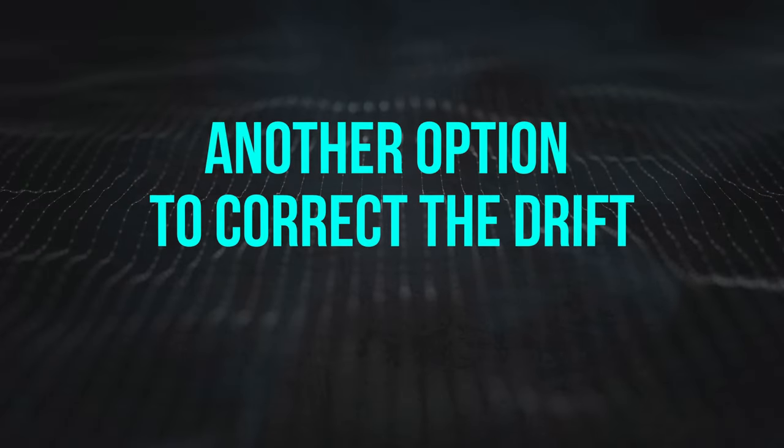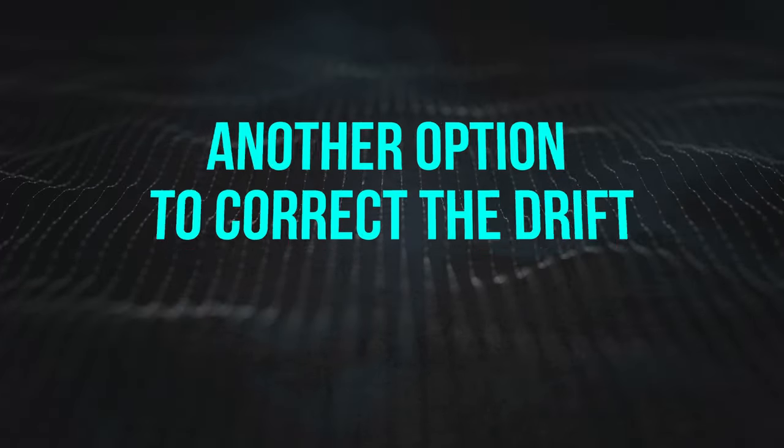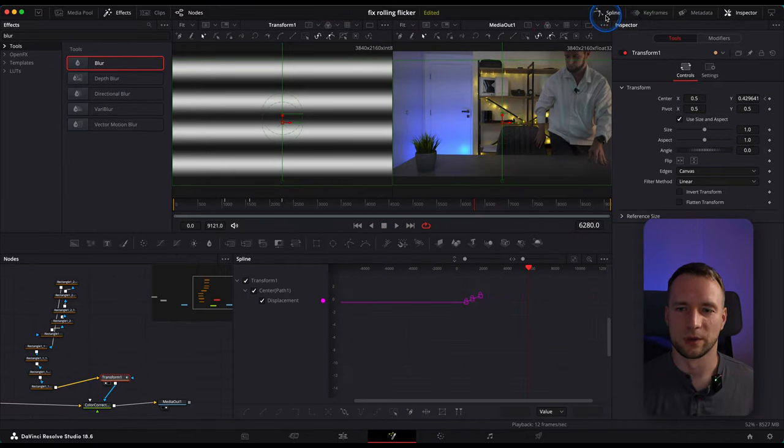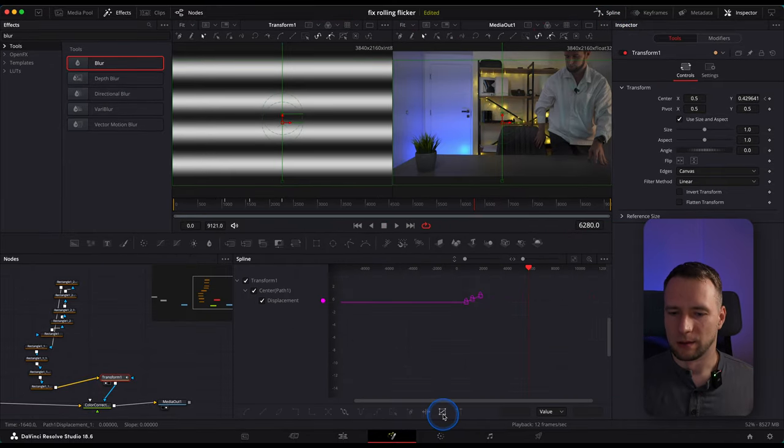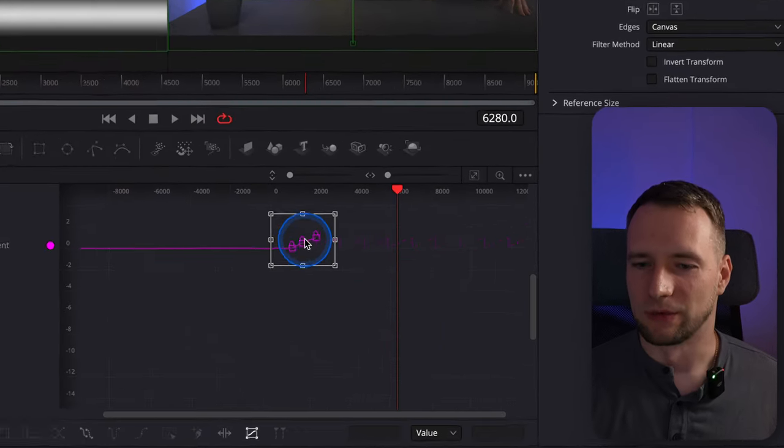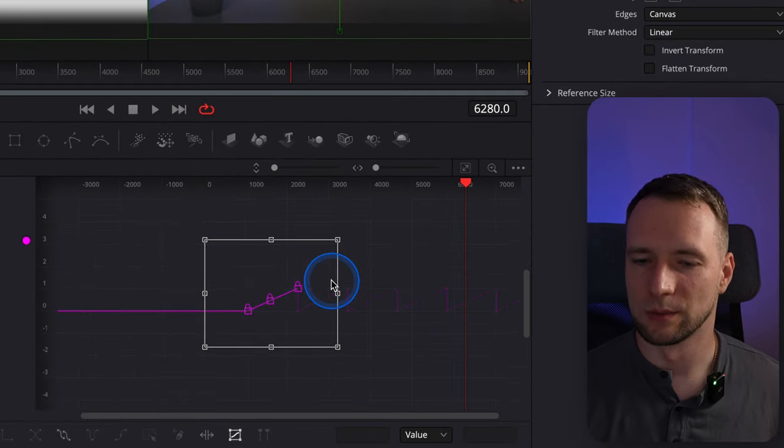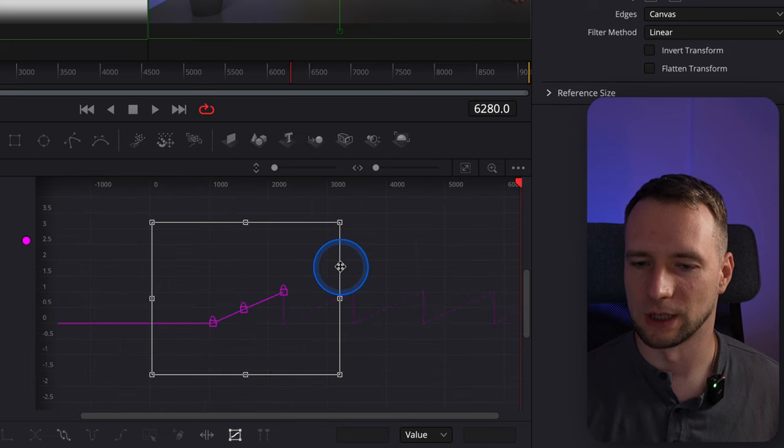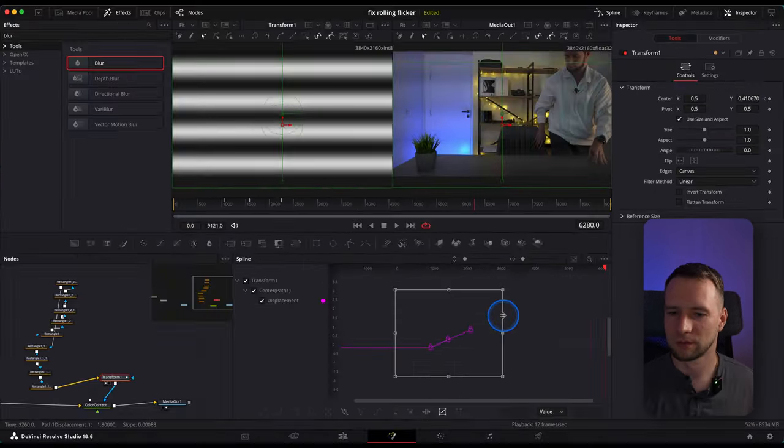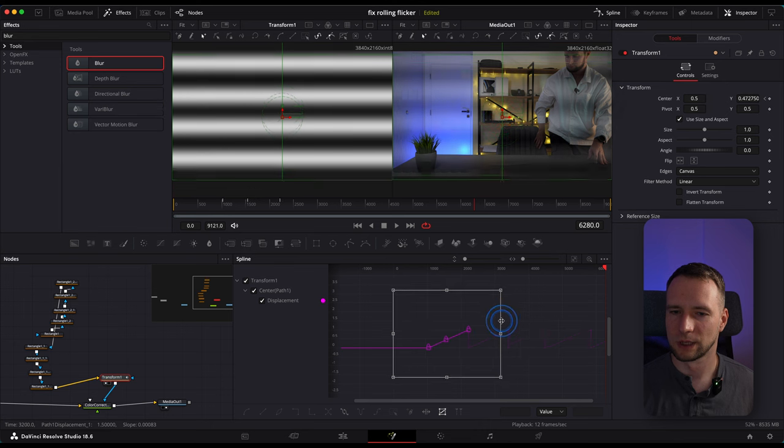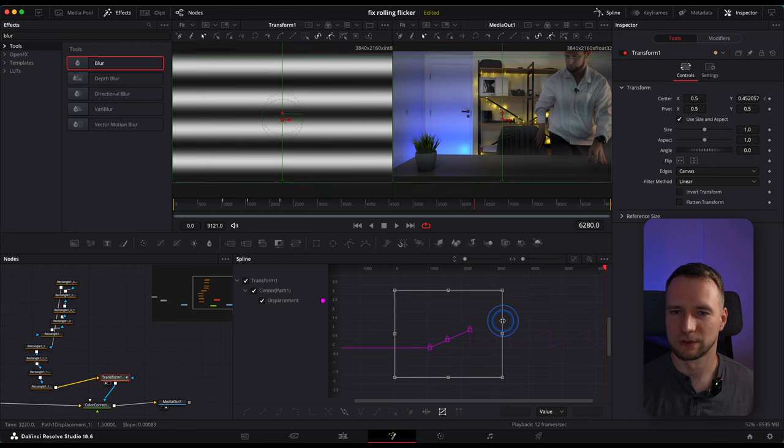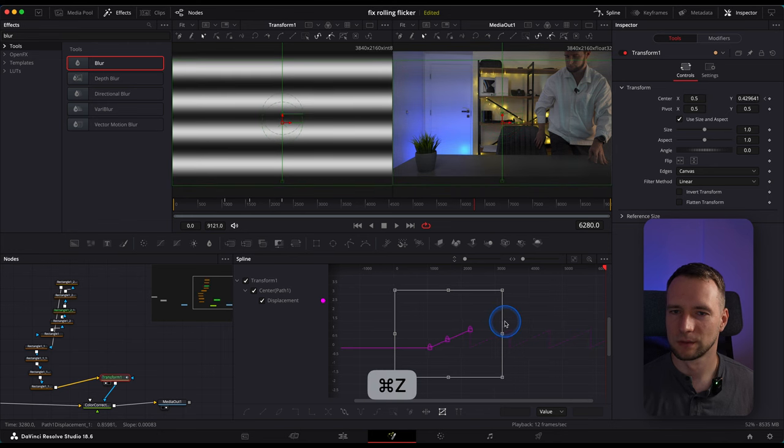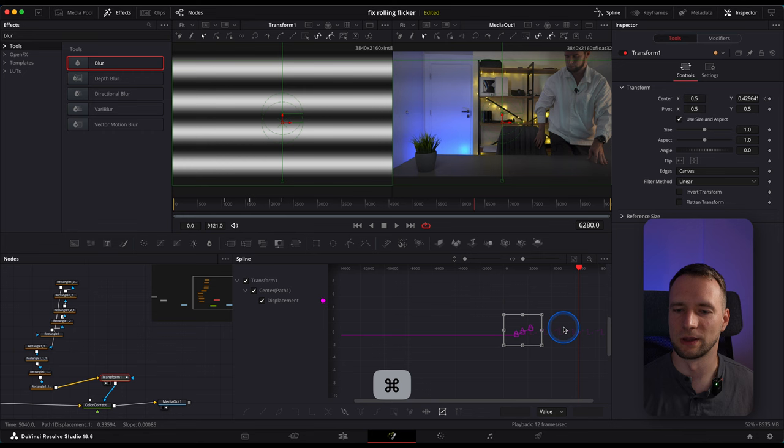And do the same with the bottom keyframe. If you still see some drift, you can close the keyframes panel, open the spline, select the box instrument, draw over your keyframes. And then you can zoom in by holding Control and using your wheel and move your keyframes just a little bit, either to the left or to the right, until you are satisfied with the result.